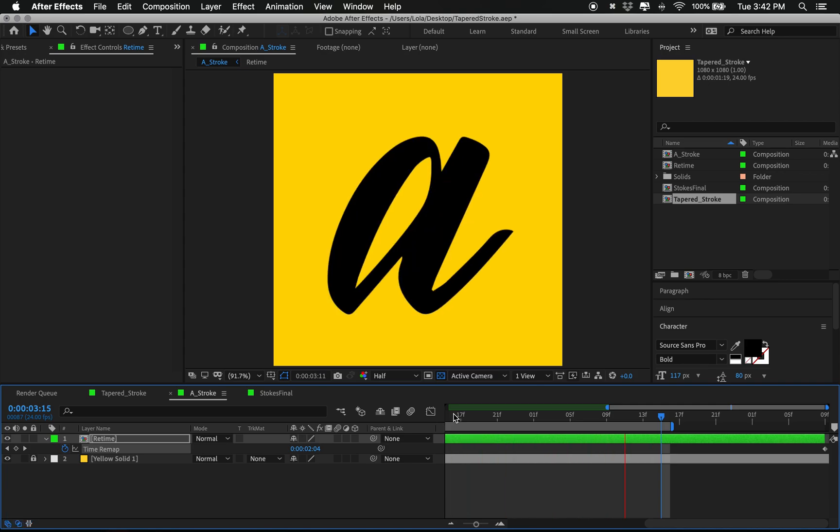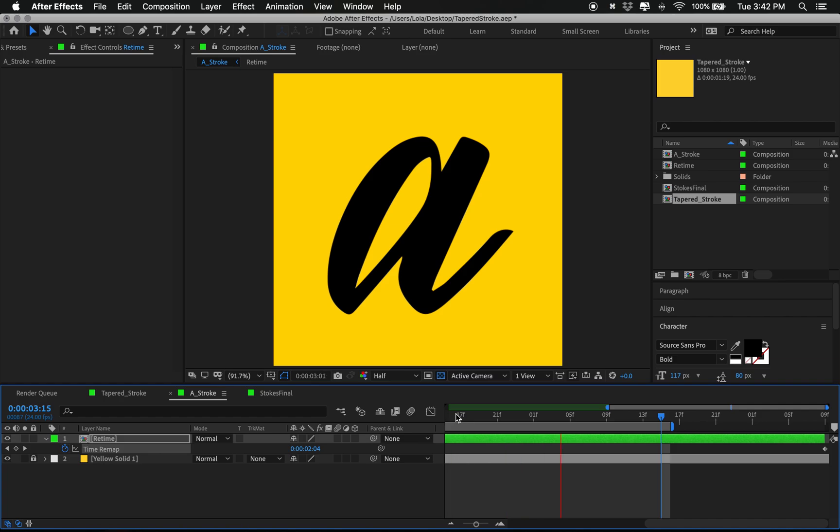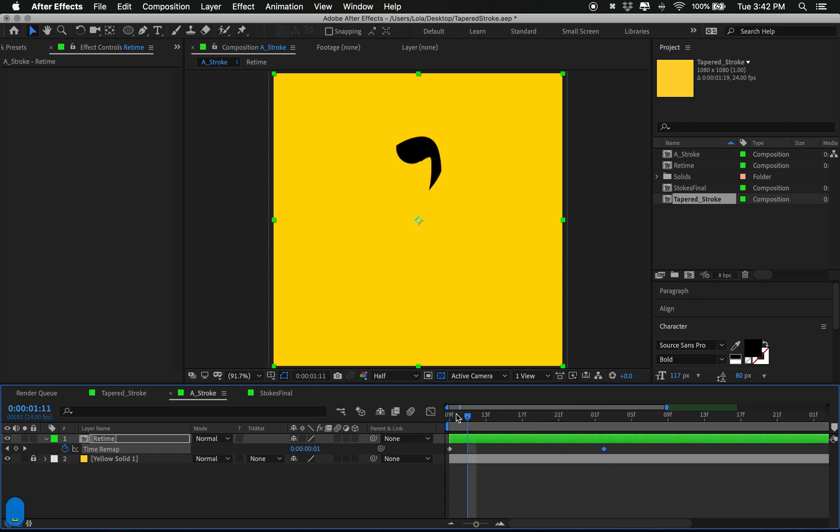There you have it. A pretty simple way to use tapered strokes in a lot of different ways.